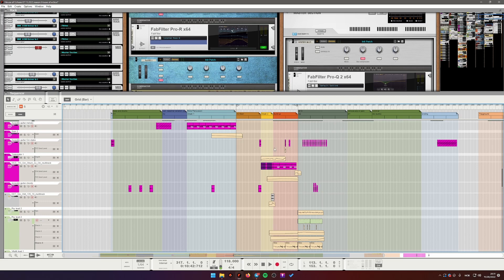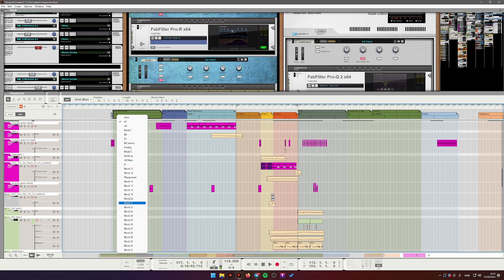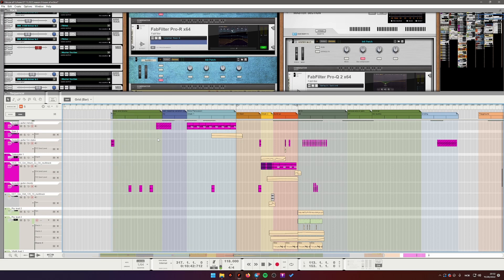You can save this. You can predefine all these blocks with different song sections that you typically use. Save it in a template or together with the template. And then they will be available to you every time you open your session.